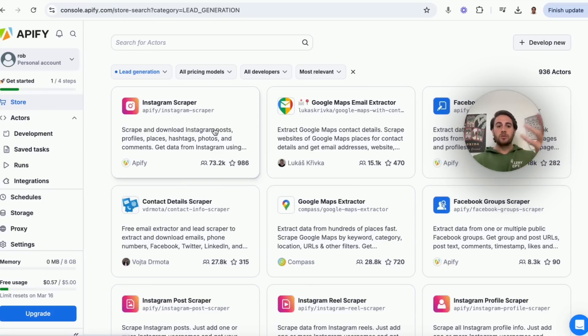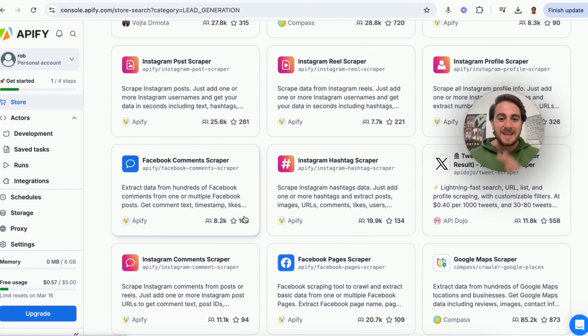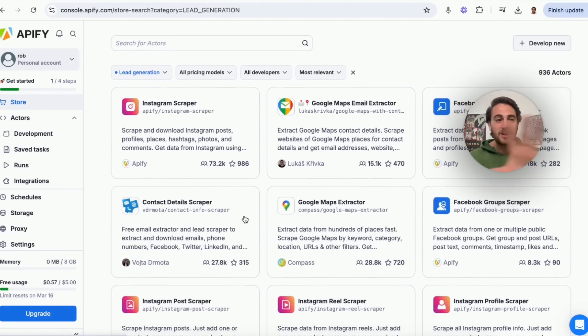Under lead generation, there are a bunch of ways to scrape Facebook, LinkedIn, or Google Maps. There are still four other tools you need to know about that will allow you to code any app or website, automate tasks you do for work, and two other cool use cases coming up.